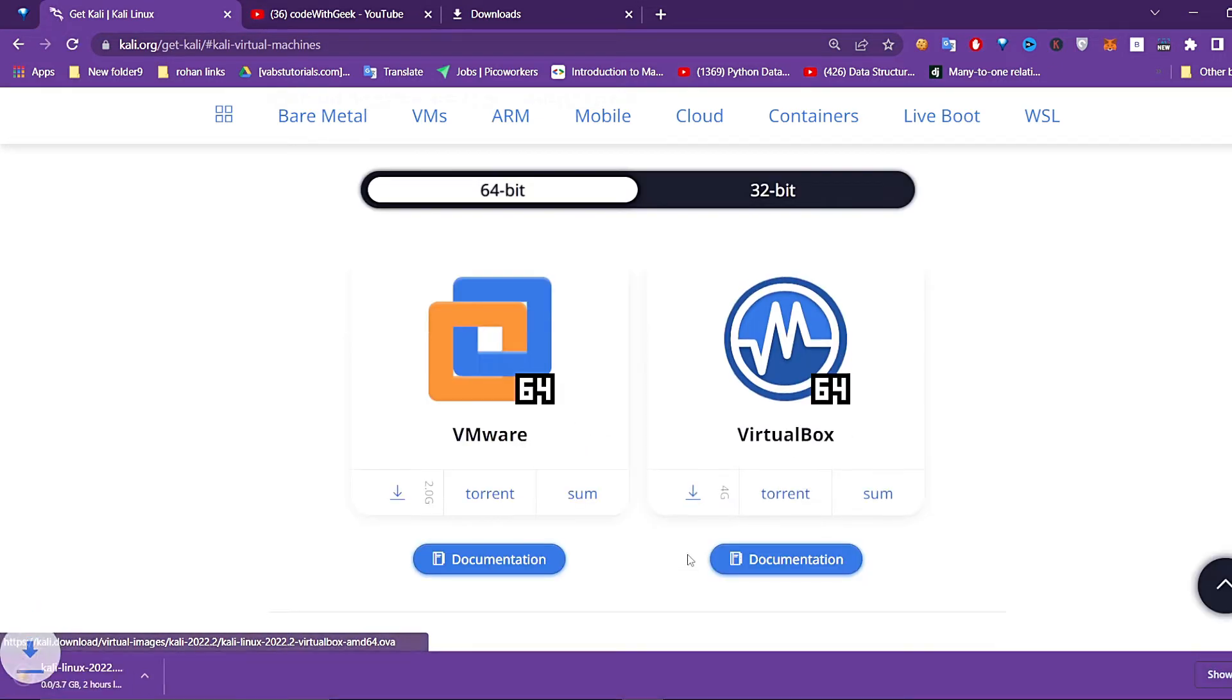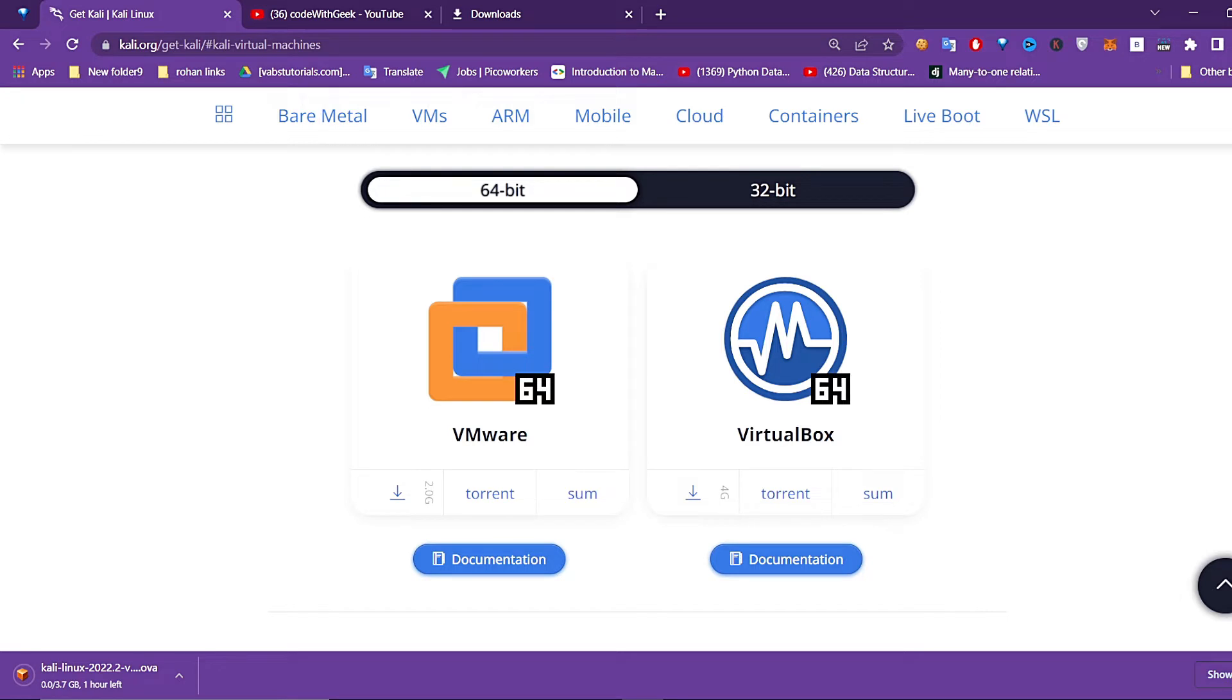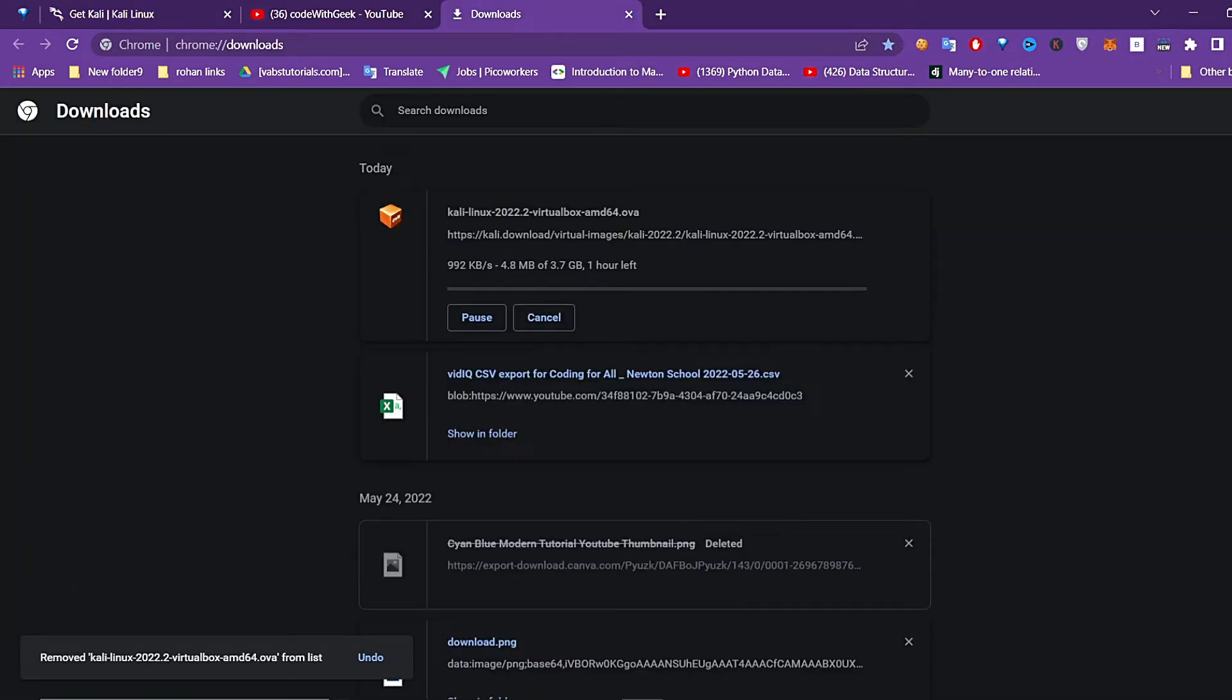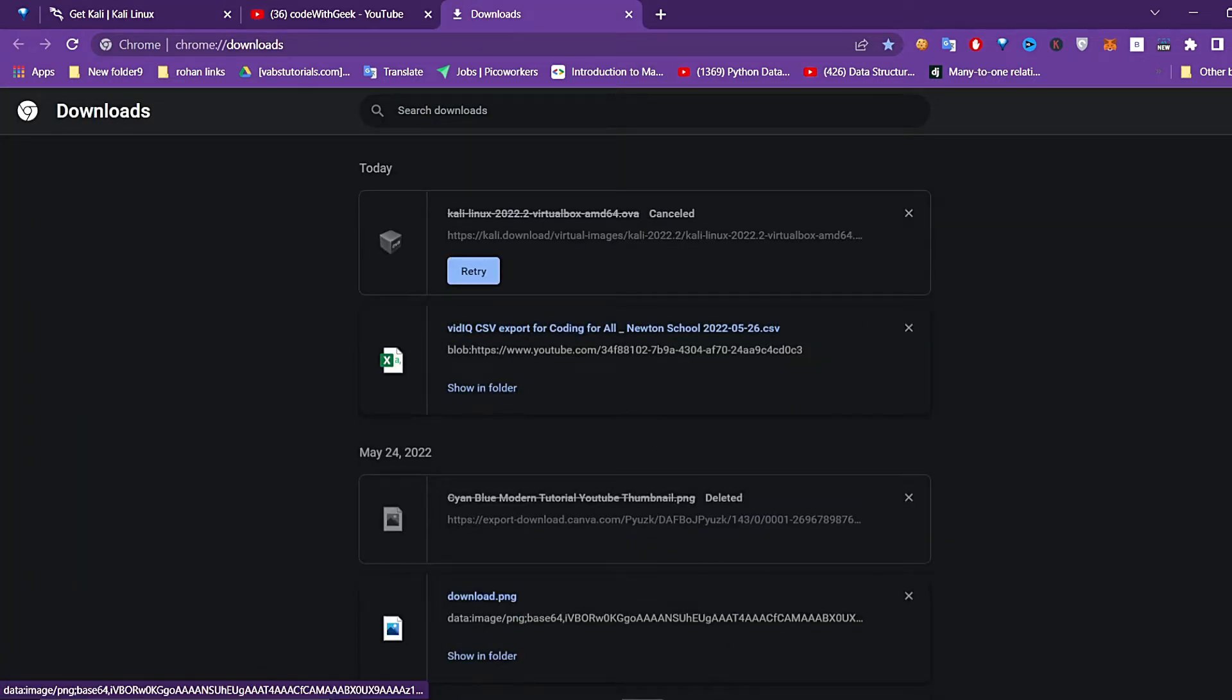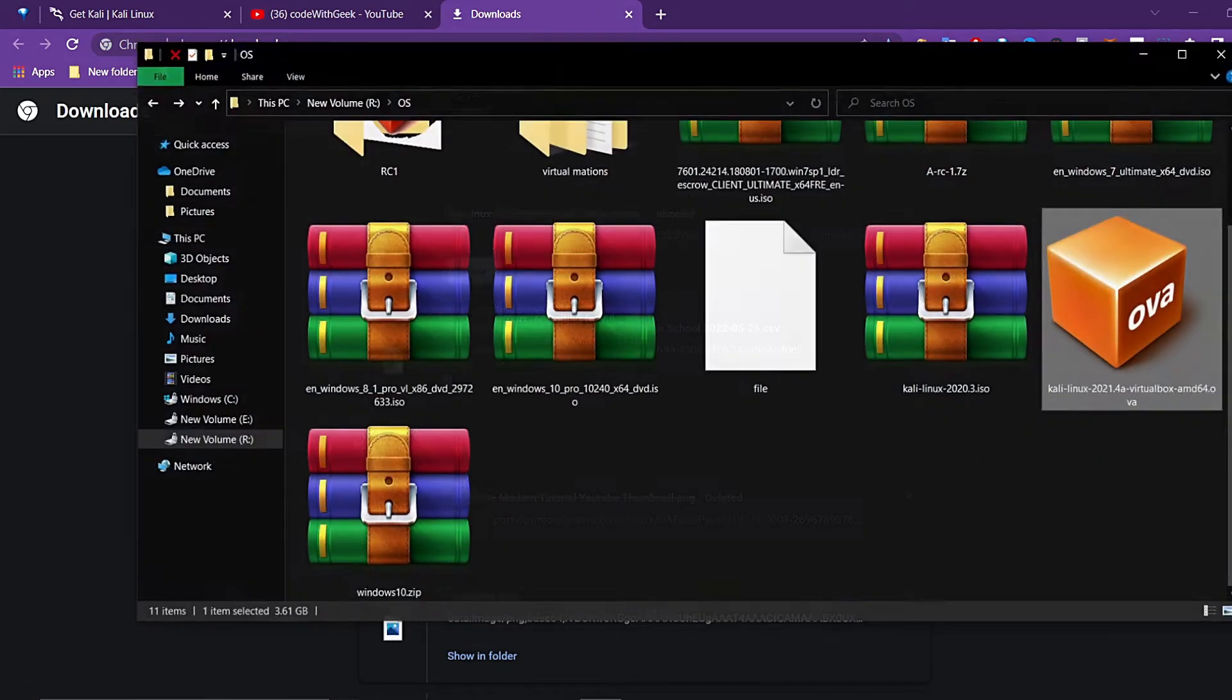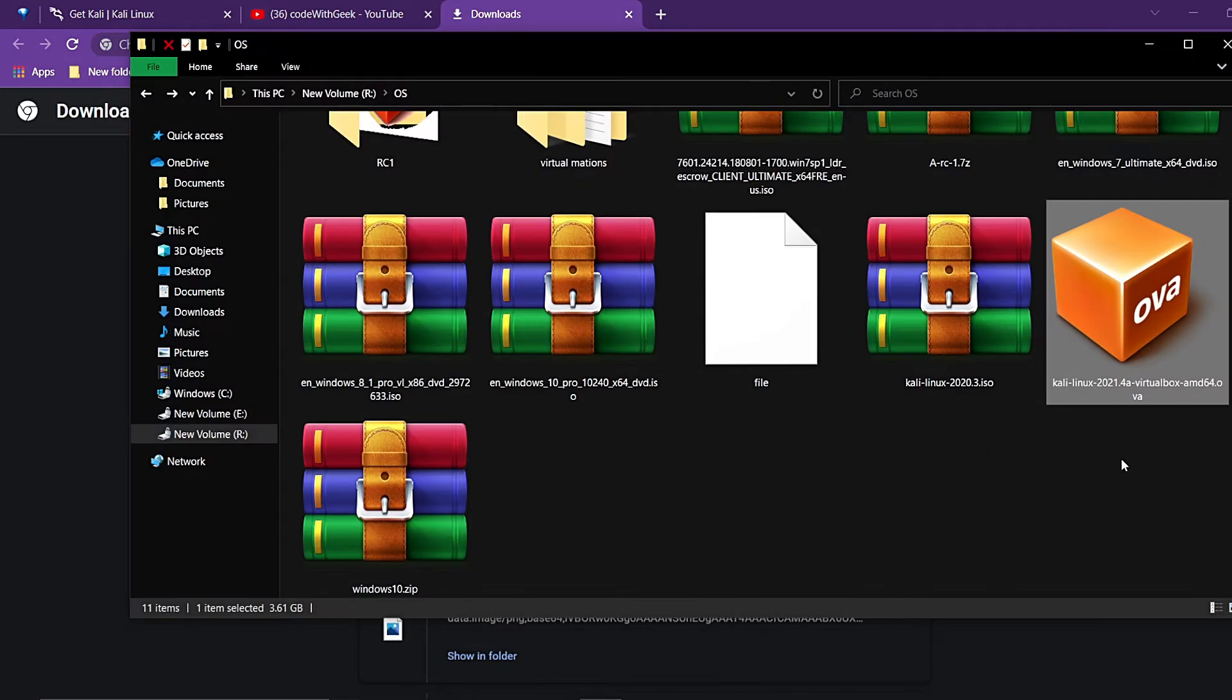After you download, a virtual file will be downloading on your system. I already downloaded this so I don't want to download this again. After the download completes, you have this file.